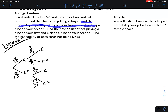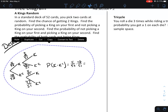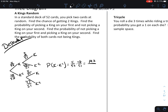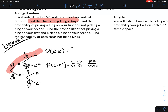Find the probability of picking a king on your first and not picking a king on your second — that's this path. The probability of getting a king followed by not a king is 4 out of 52 times 48 out of 51, which is 192 out of 2,652. Now back to the first question: find the chance of getting two kings. That's the top path: 4 out of 52 times 3 out of 51, which is 12 out of 2,652. When you follow a path, you multiply.